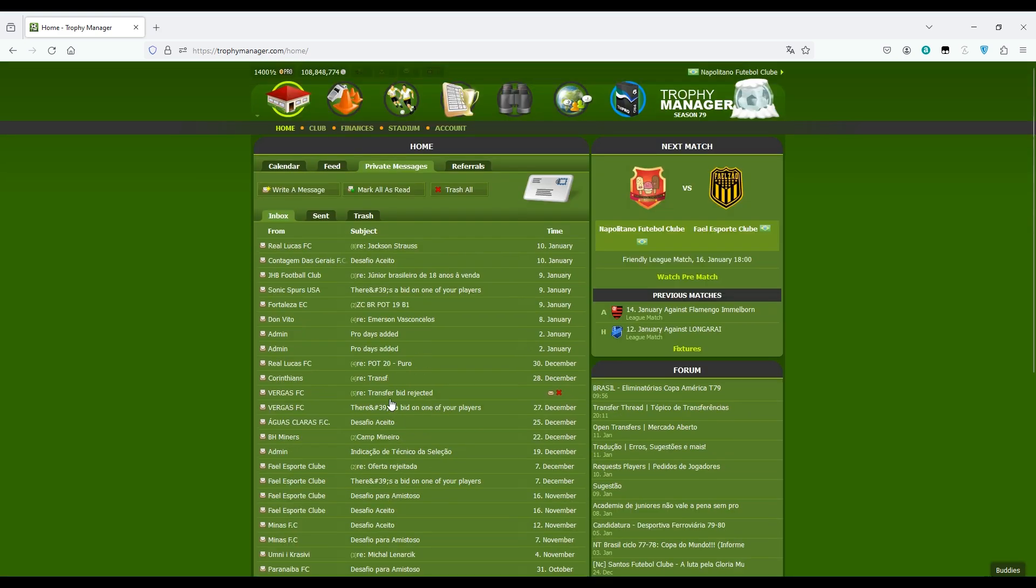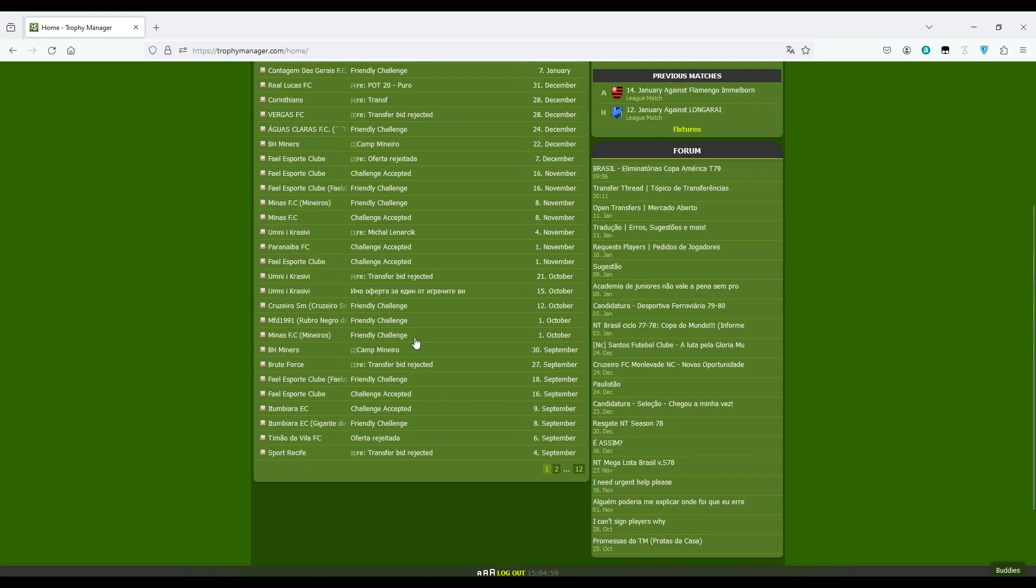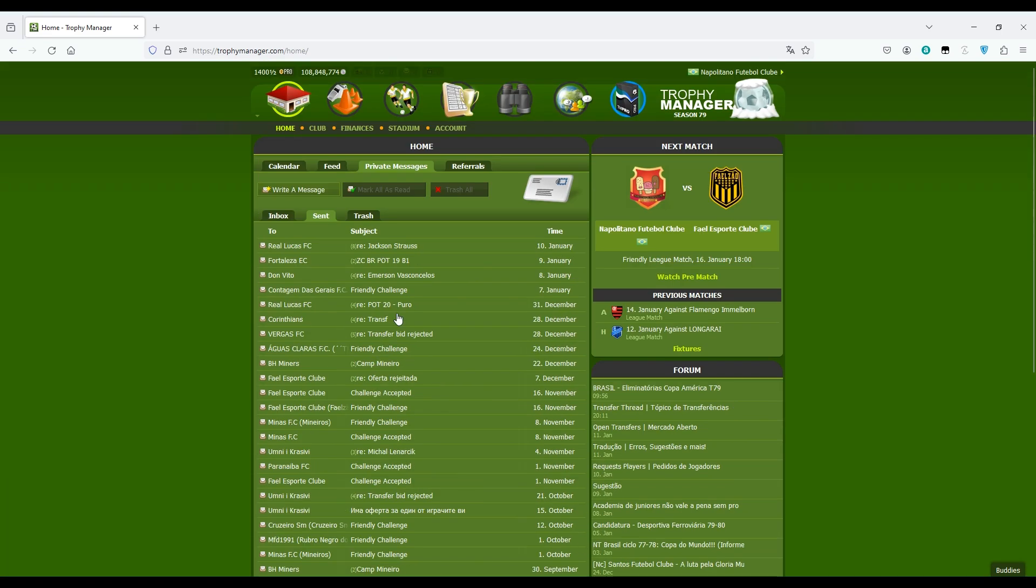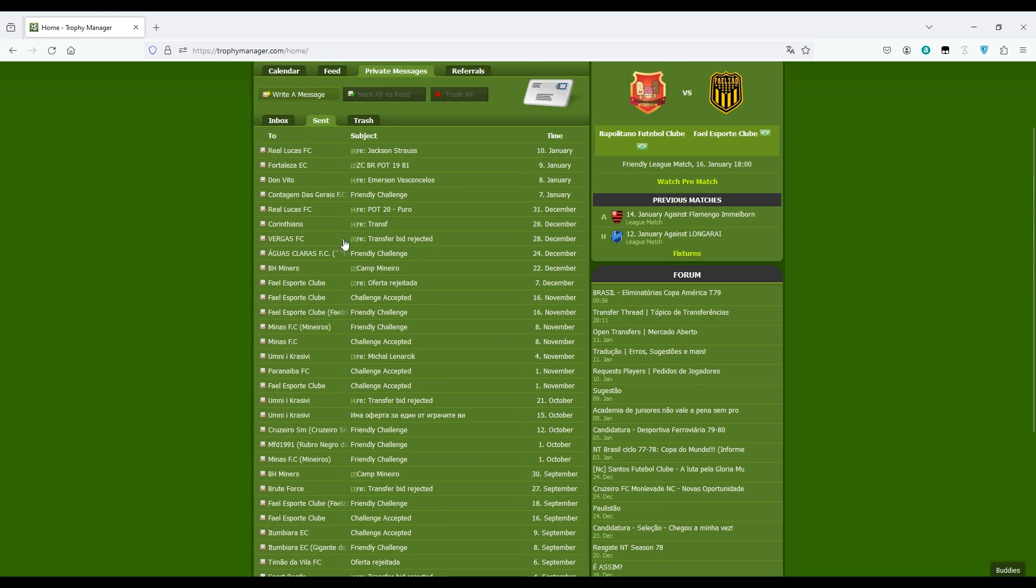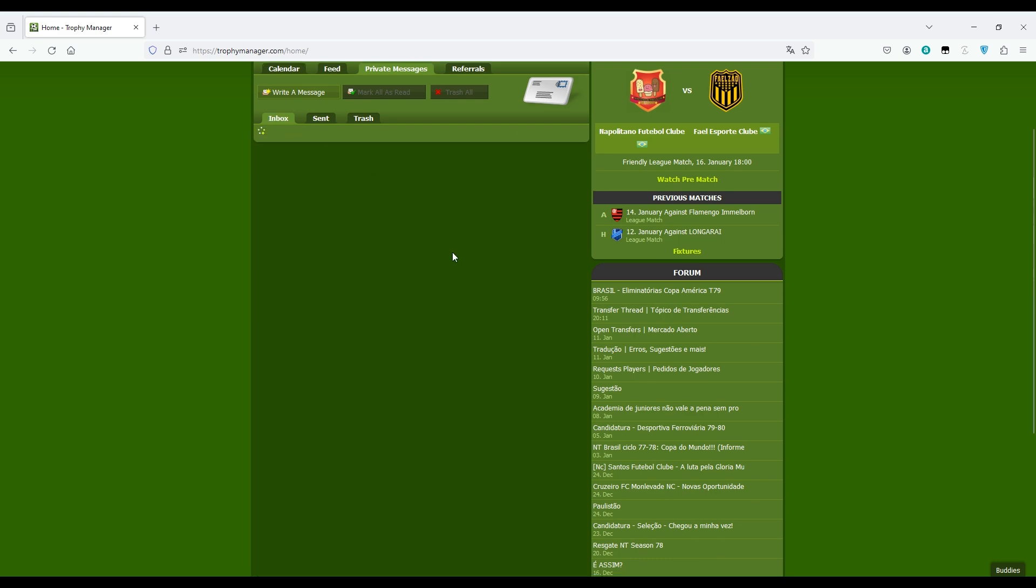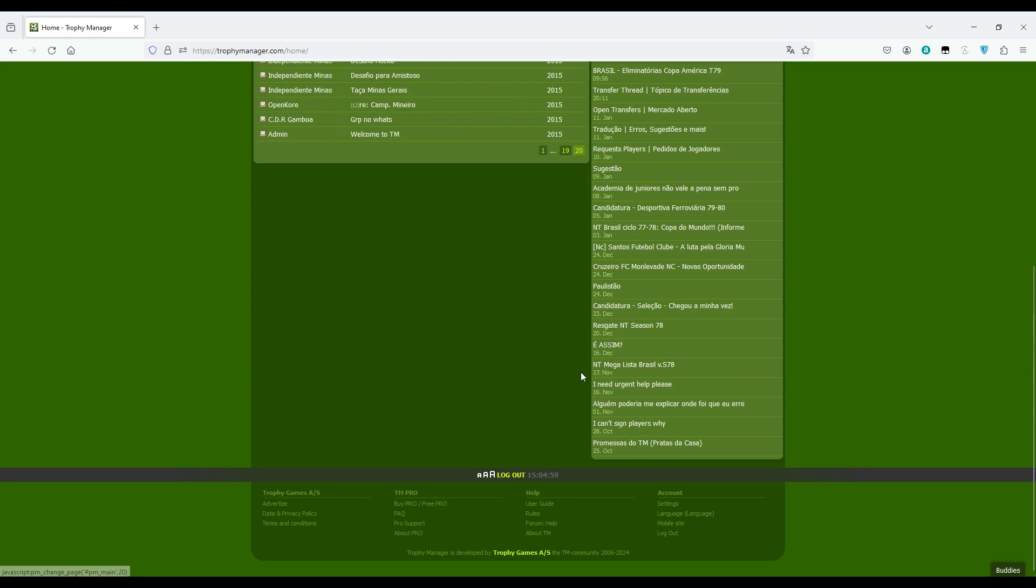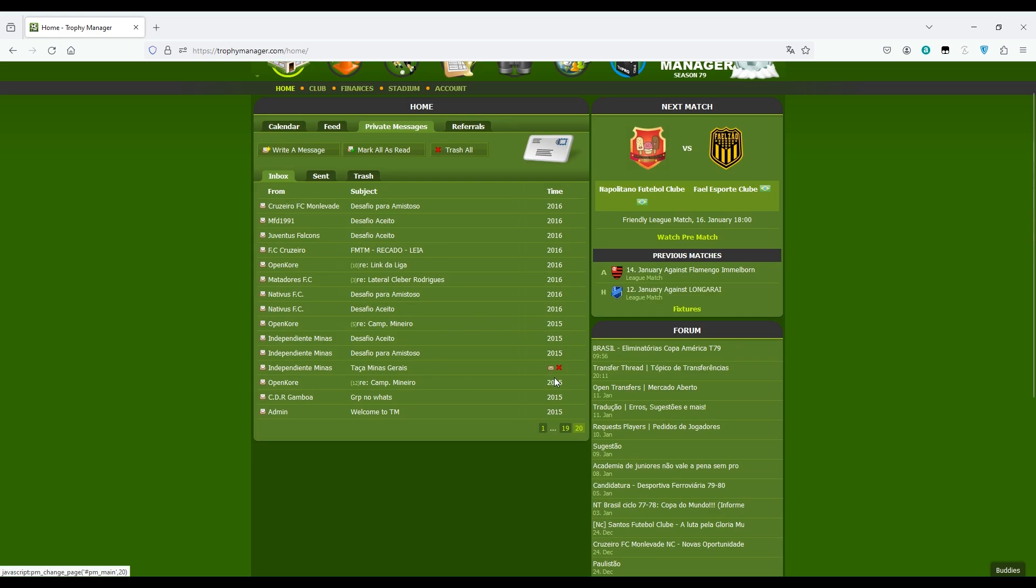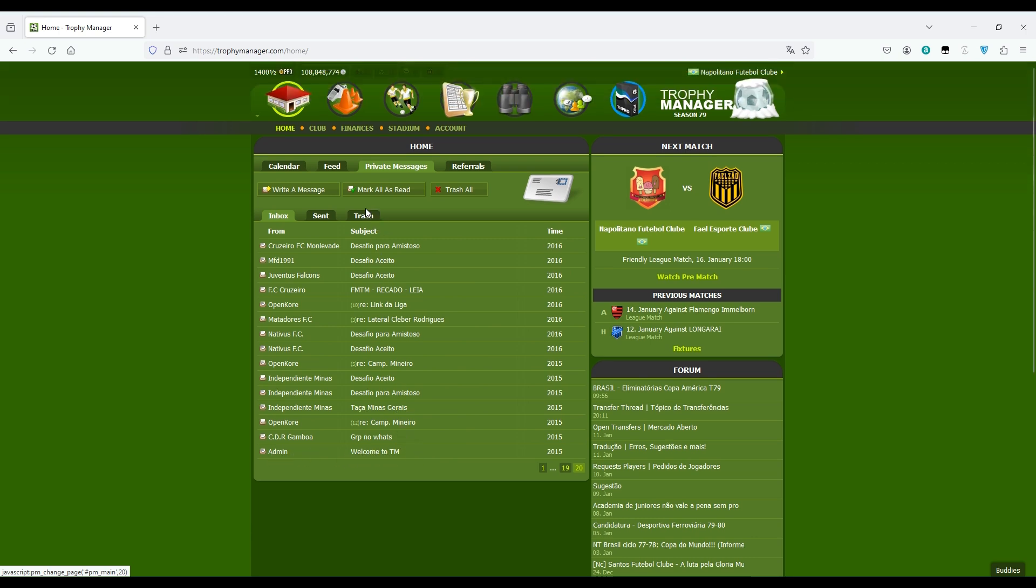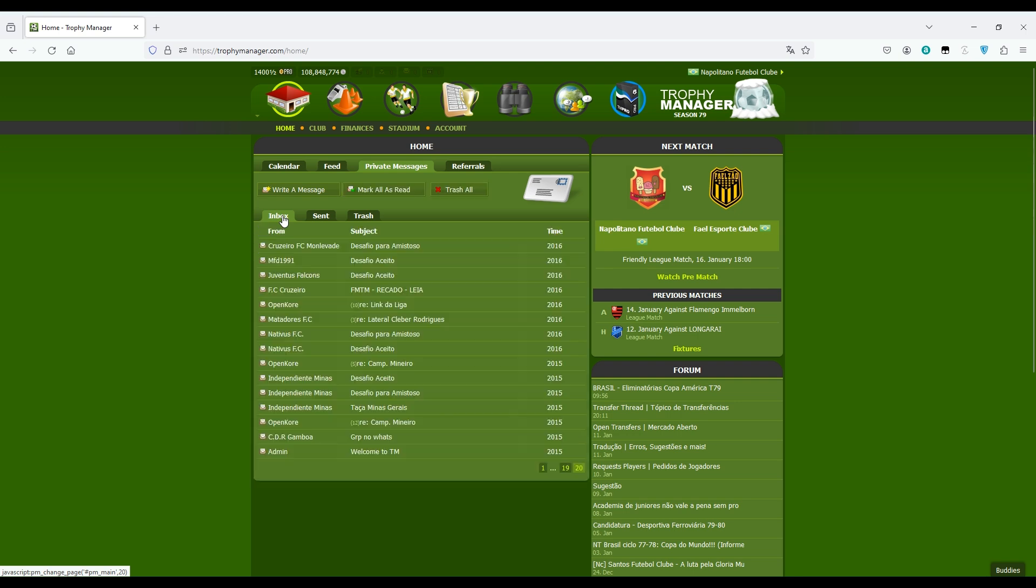The messages you receive from players and these are the messages you sent to players since the beginning of the game. For example, my case I can go to the last page, 2015. I receive the welcome message. These are the messages you delete. I don't delete my messages so I have nothing here.